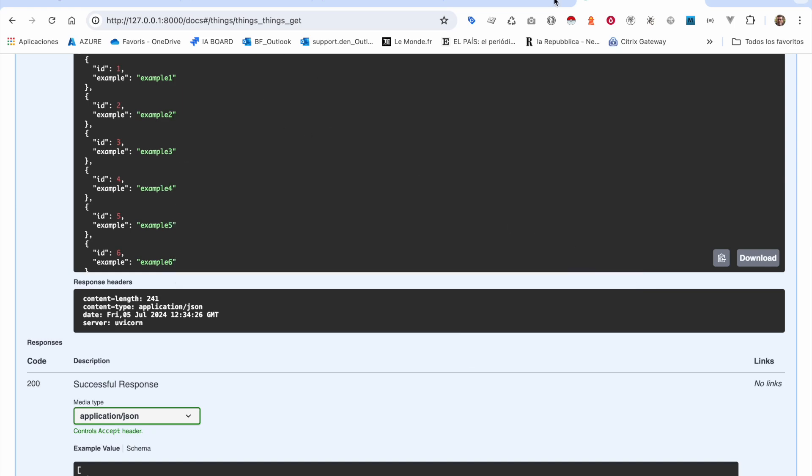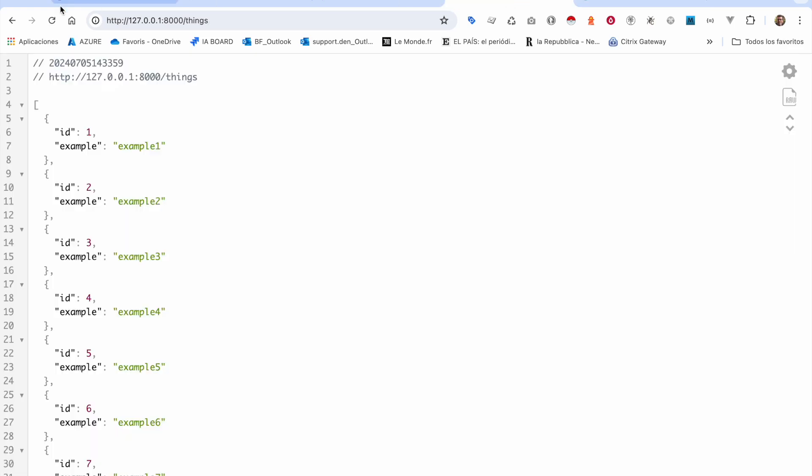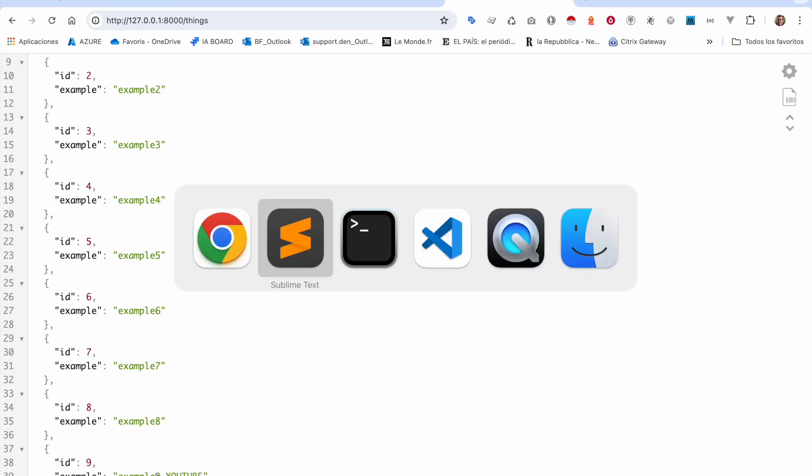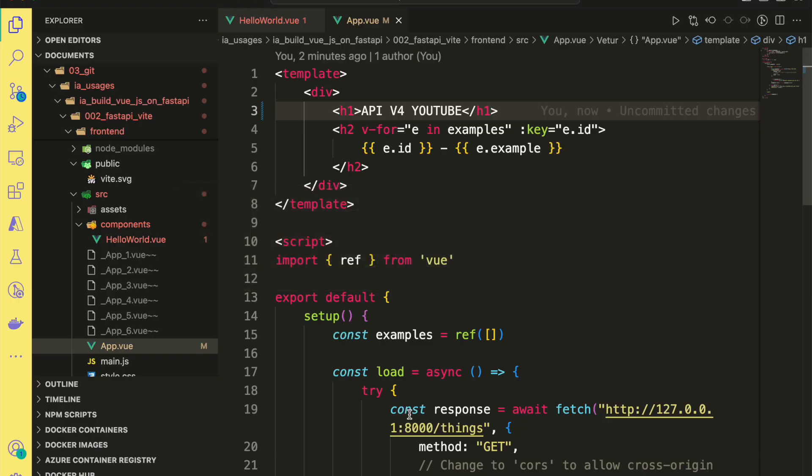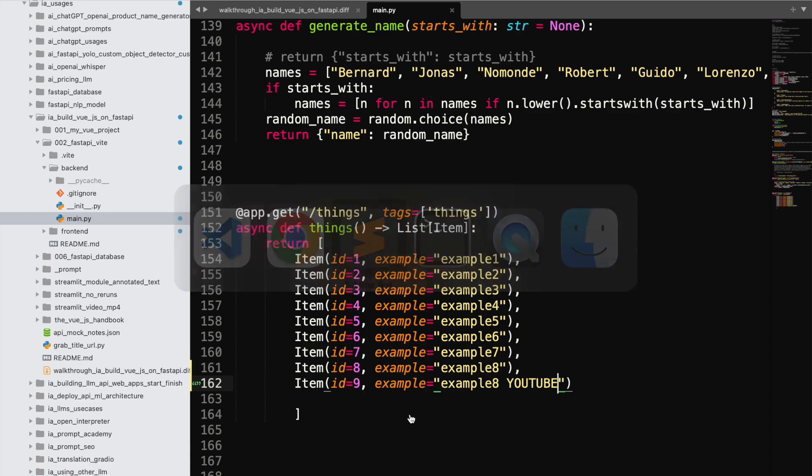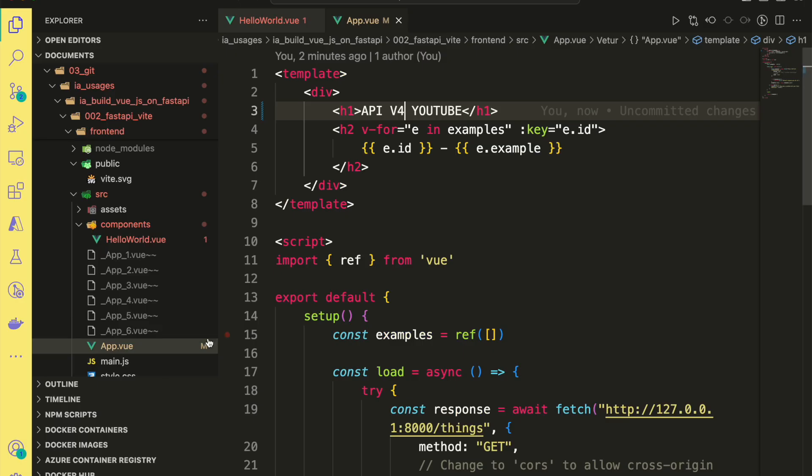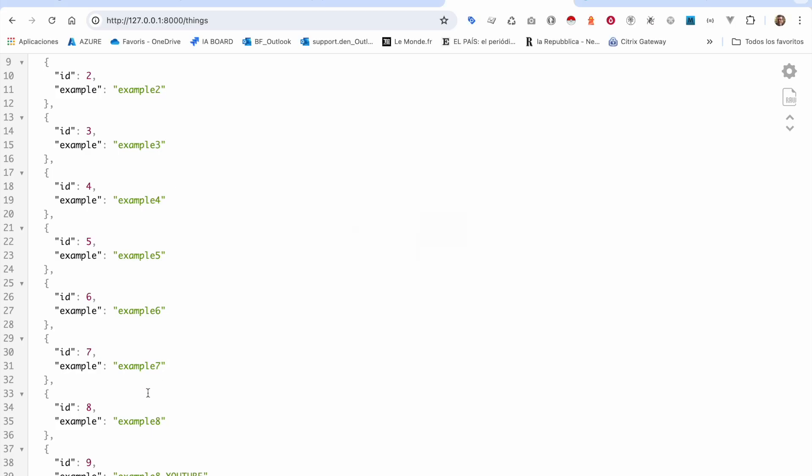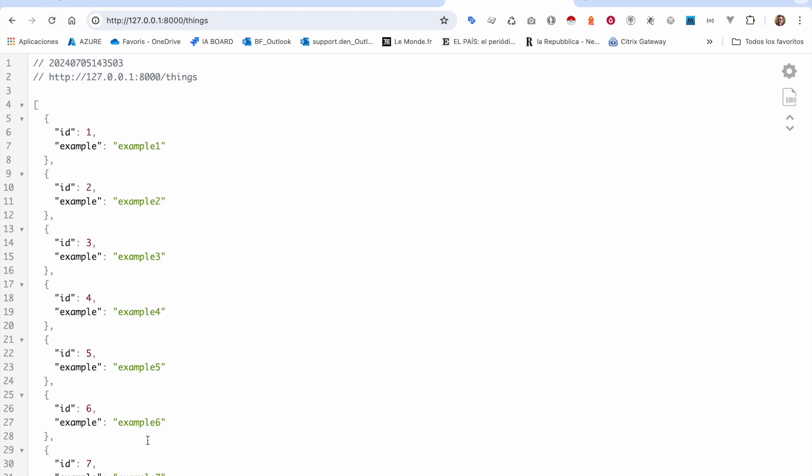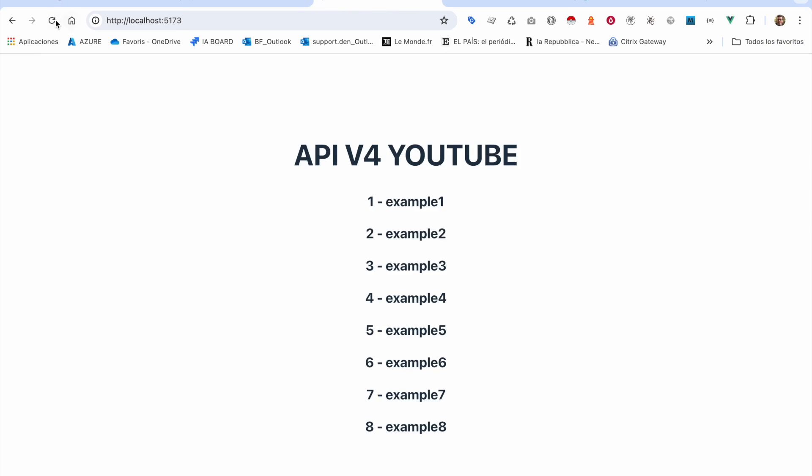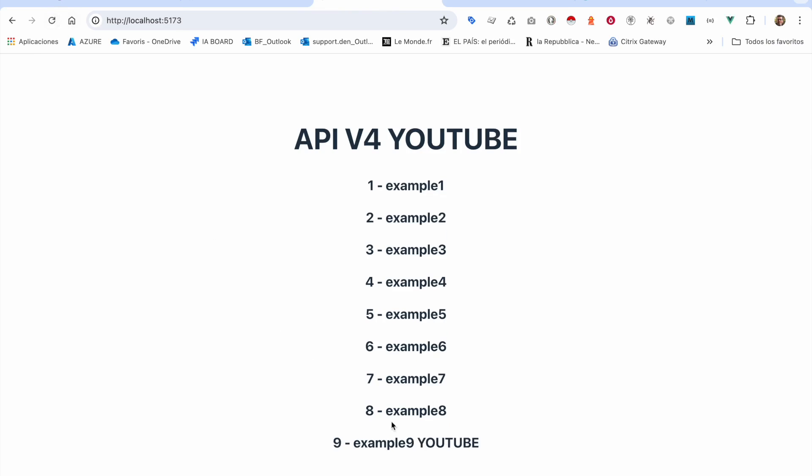That will be 9 YouTube. Okay, so it should be here. I should see this 9 example 9. Sorry, I did not change it properly. So 9, okay, reload. You have 9 and I should see it on my front-end.